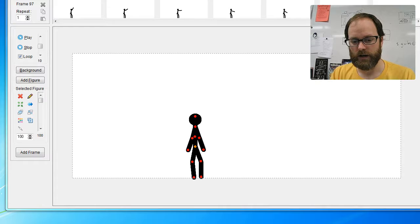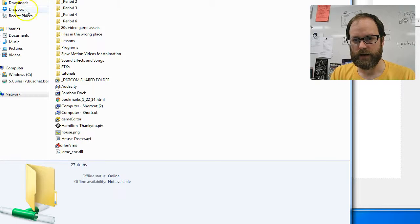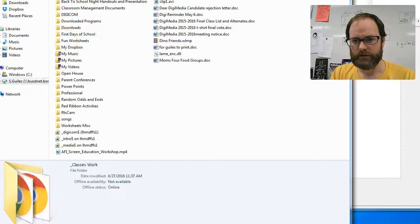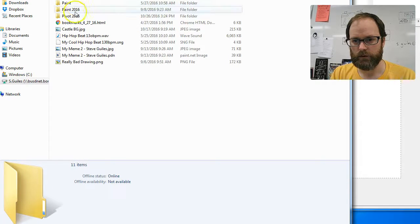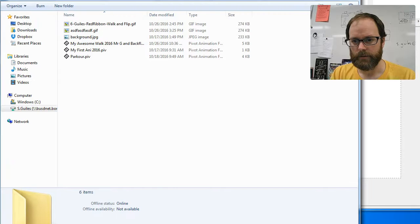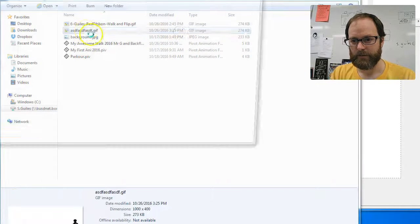And when I am done, I will have an animation, hopefully, that looks like period one. I'm going to go to my animations. There was my animation called blah, blah, blah, blah, blah.